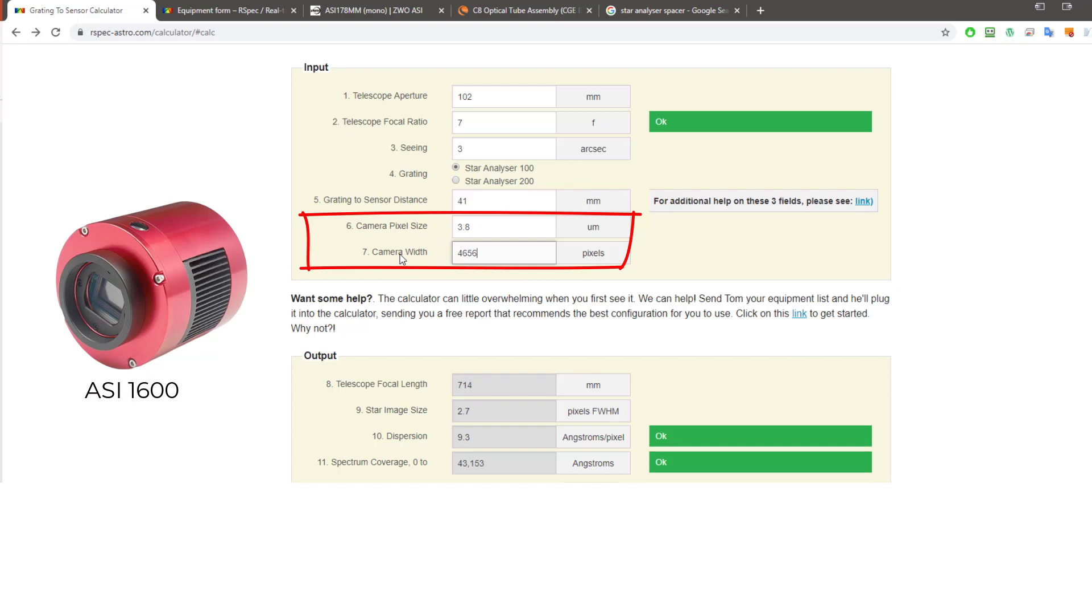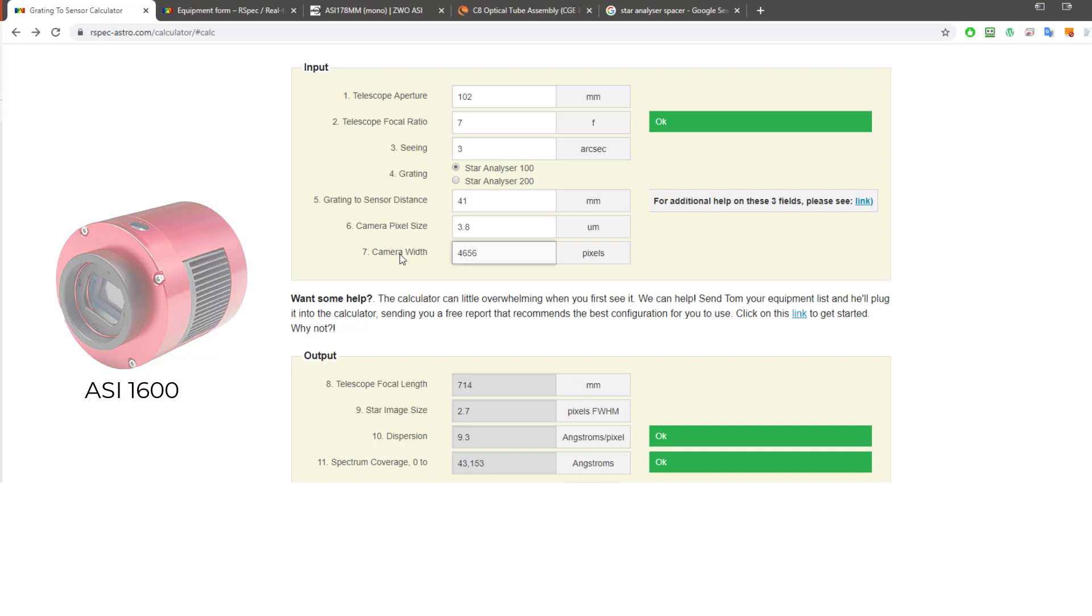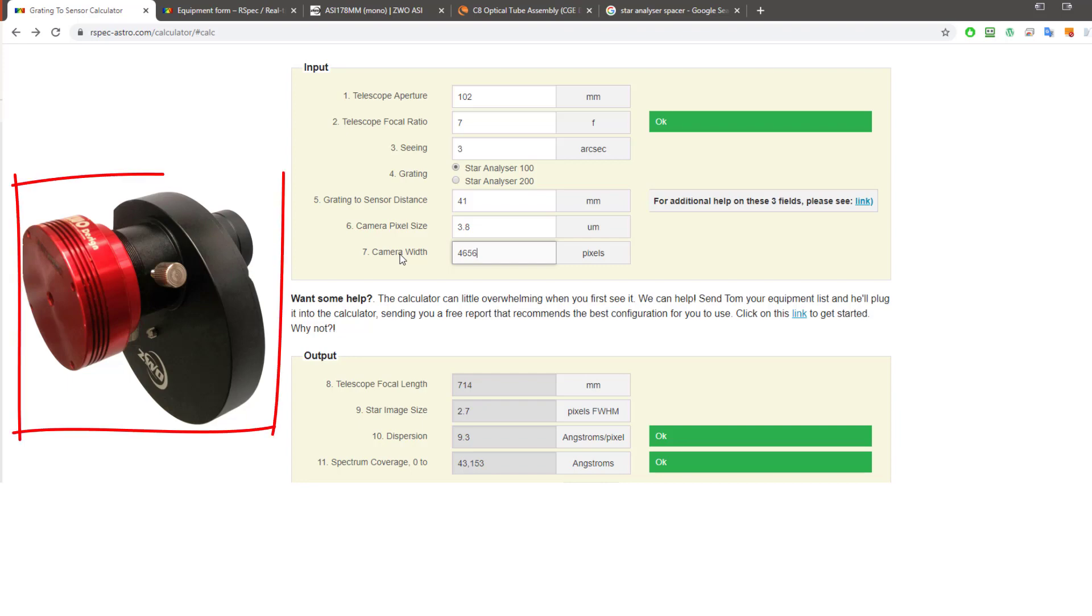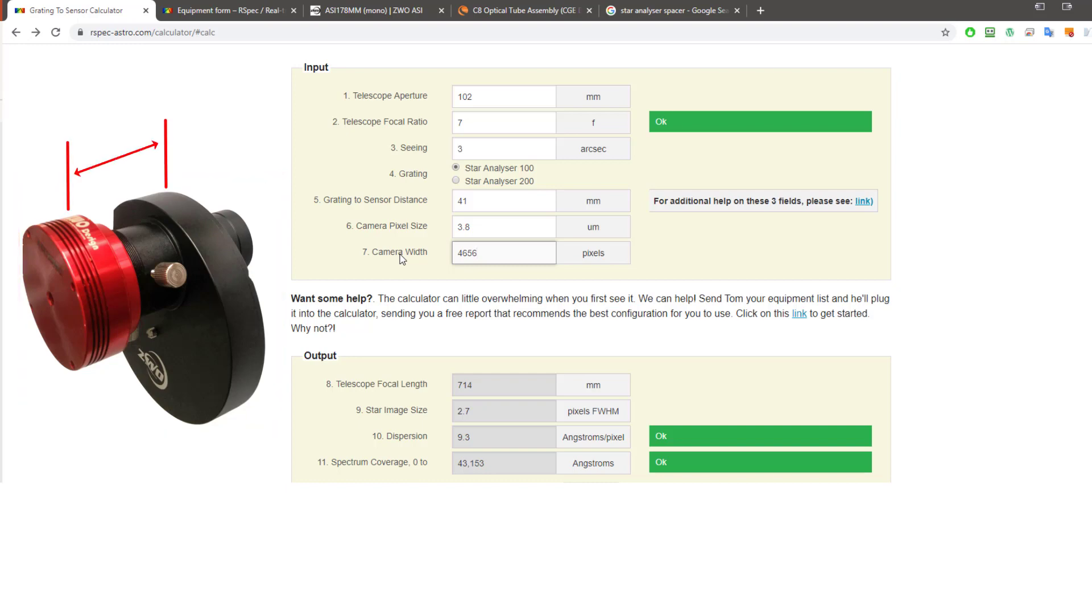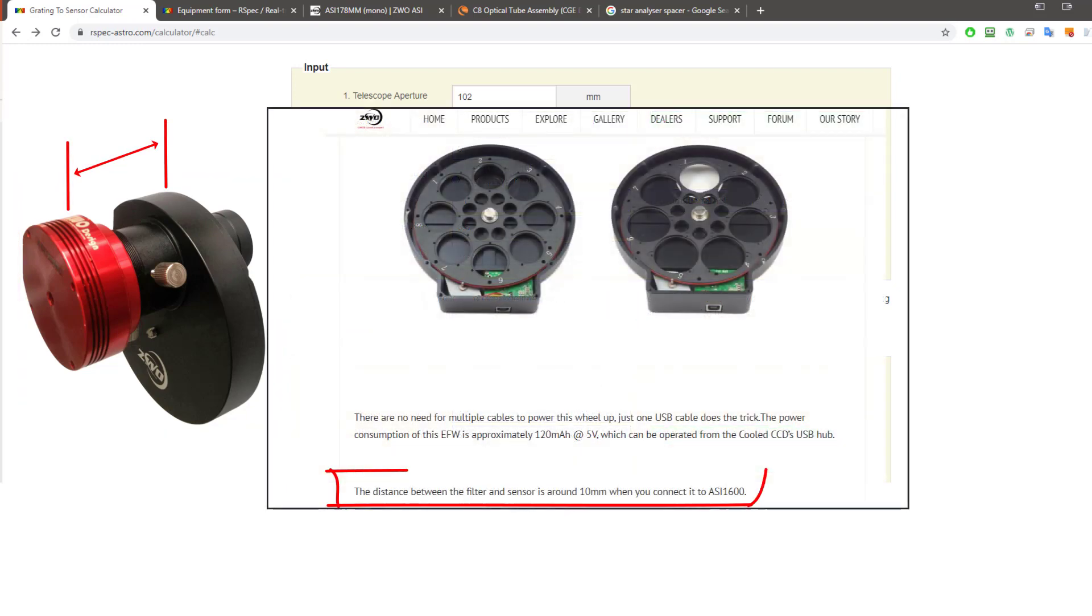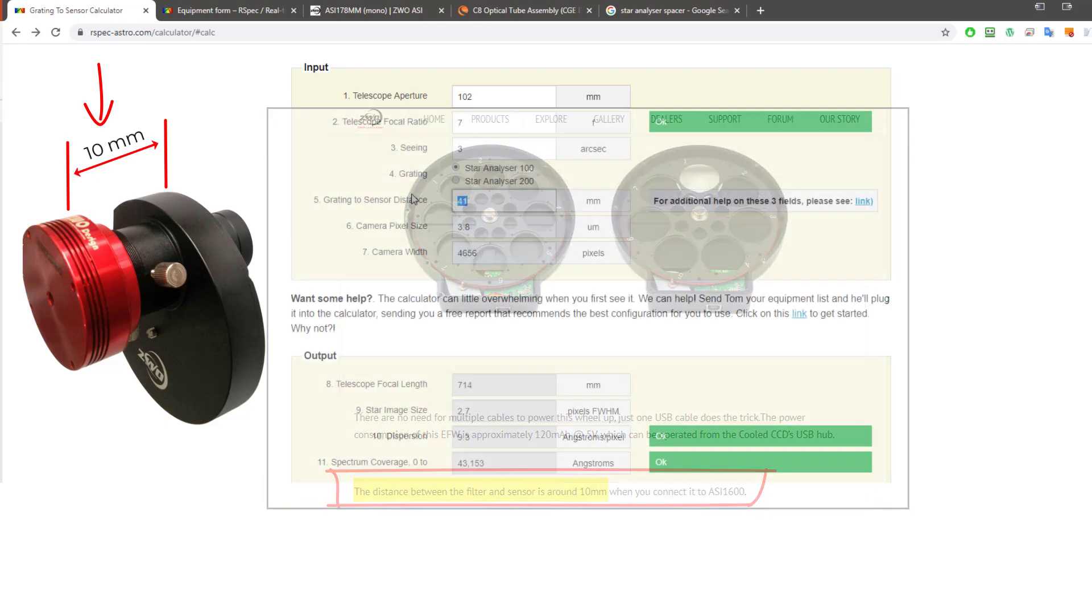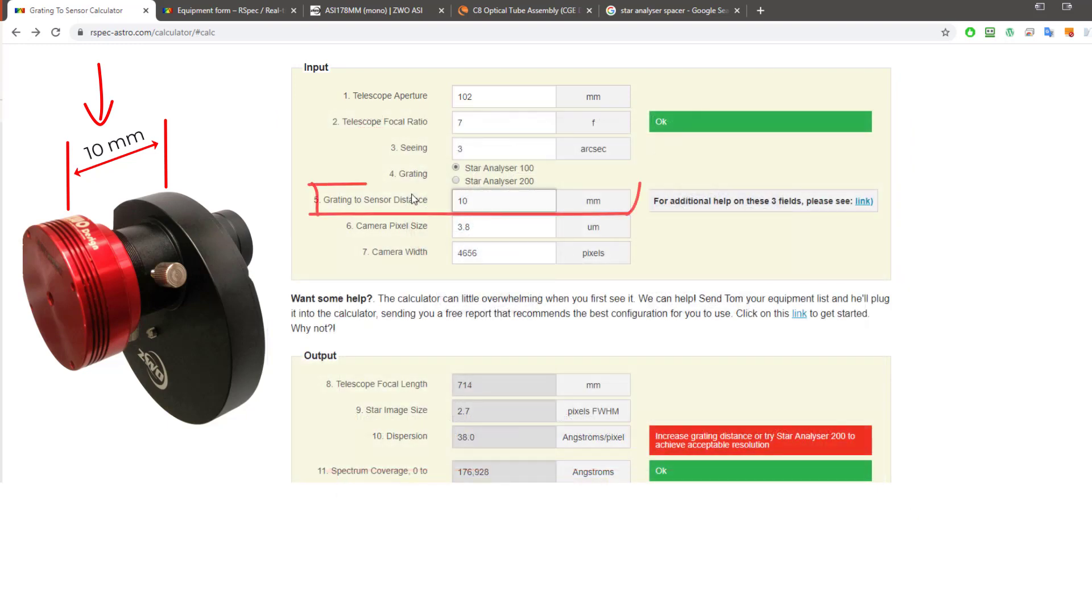And this time, for fun, let's use a filter wheel. Now, it could be an SBIG filter wheel or any other brand. But since we're using ZWO cameras here, let's use their ZWO EFW. Here's what a ZWO filter wheel with one of their cameras mounted on it looks like. So here, just like the previous example, we need to know the distance between the grading and the camera sensor. And here on the ZWO site, it says that the distance between the sensor and filter is around 10mm when you connect it to an ASI-1600. So, let's put that in there, 10mm. And this time, we get a red warning.